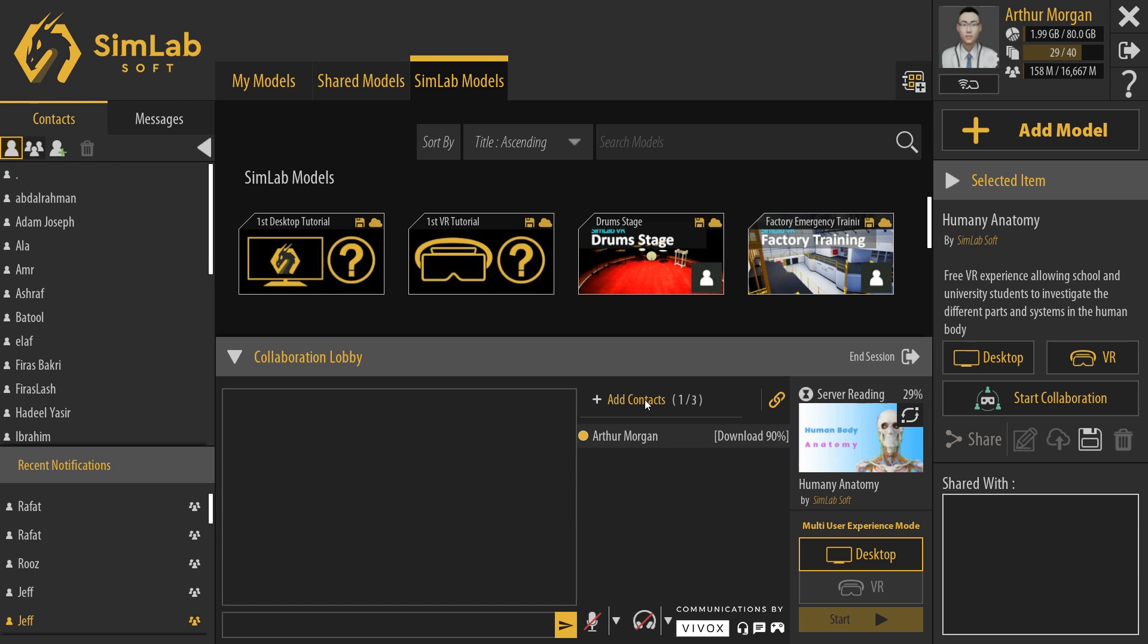To invite users whom you have as contacts, click on Add Contacts. Notice that next to Add Contact, you will see one out of three since in the free edition of collaboration you can invite up to two users in addition to yourself in SimLab collaboration.